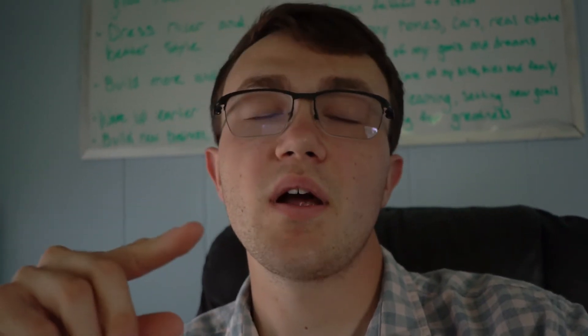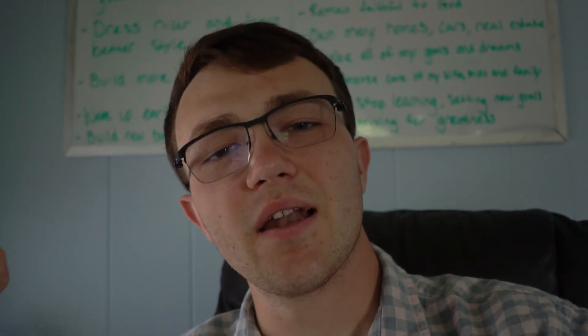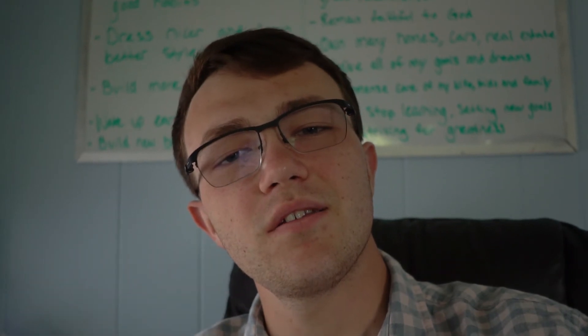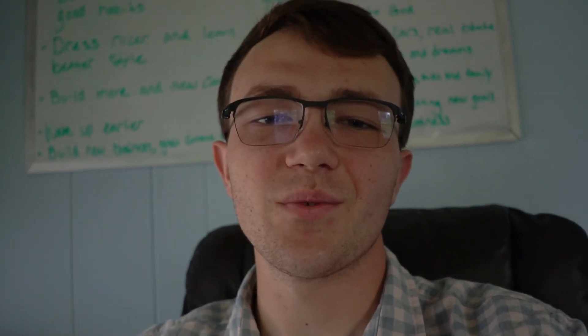So with that being said guys, I want to thank you very much for watching this video. Hopefully you enjoyed it, hopefully you learned something, and I will see you guys in the next one. So comment, like, share, subscribe, and follow my Instagram. And I will see you guys in the next one. Peace out. Thanks for watching.